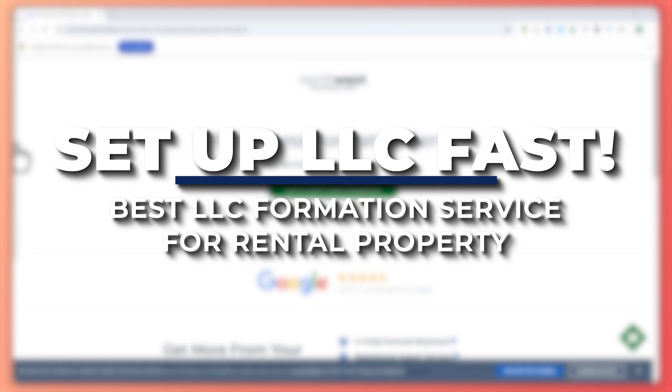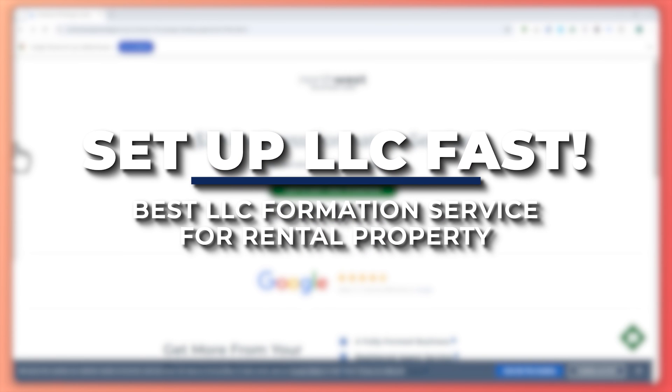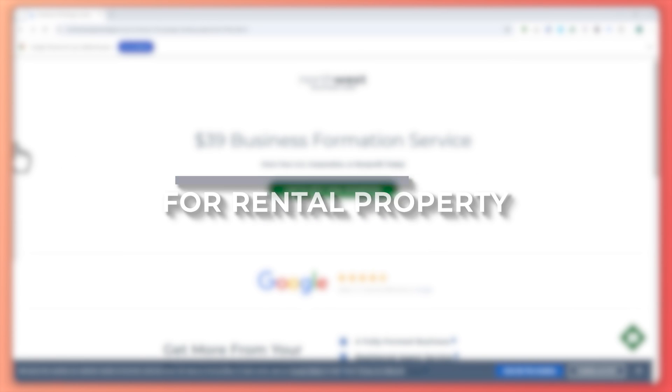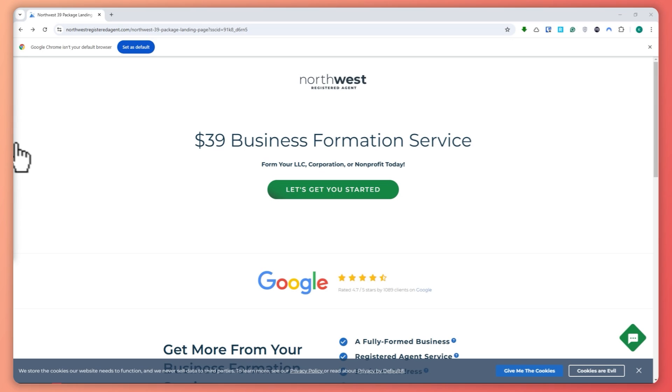Hey guys, I'm Kyle and in today's video I am going to show you the best LLC formation service for rental property. How to set up an LLC fast. So let's get started.